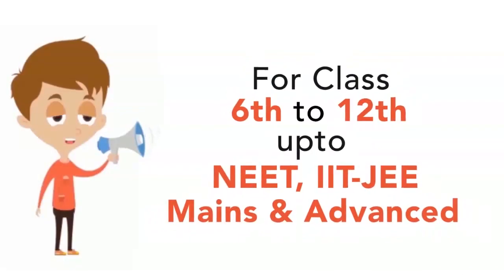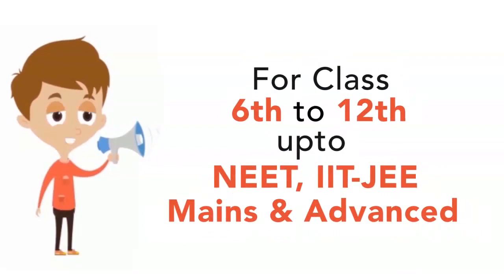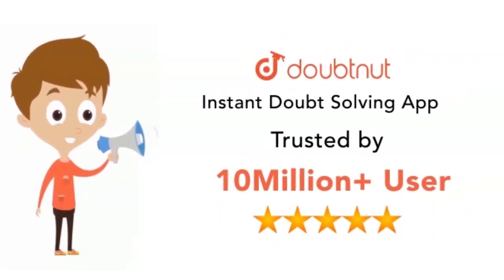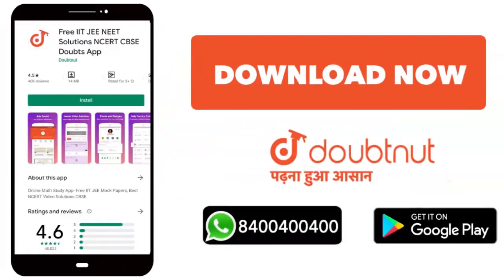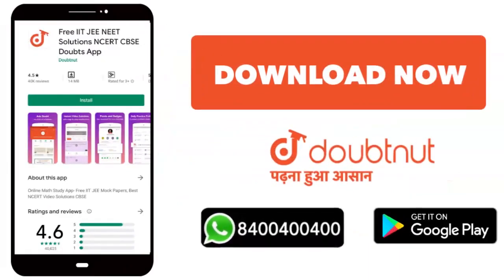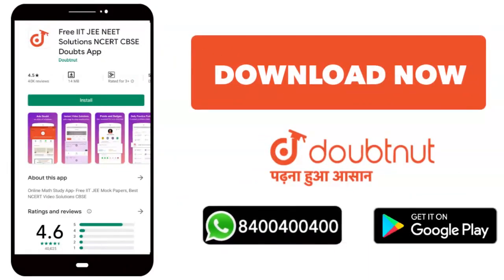From Class 6 to 12 to NEET, JEE Mains or Advanced level, 10 million students trust us. Now download the Doubtnet app or WhatsApp call your doubts at 8400400400.